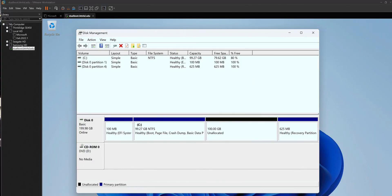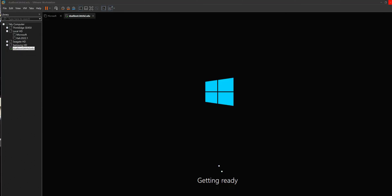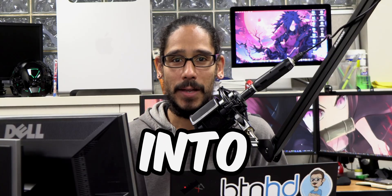What's going on, guys? It is Bernardo, and today is all about dual boot Windows 11 and Windows 10. So let's get right into it.